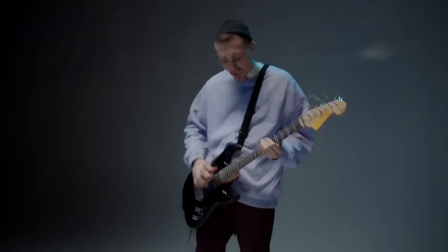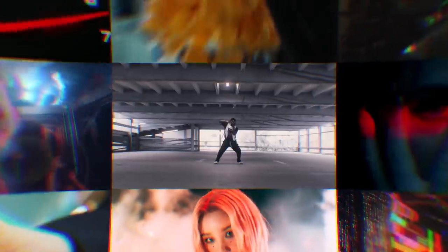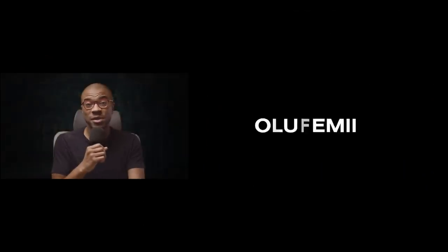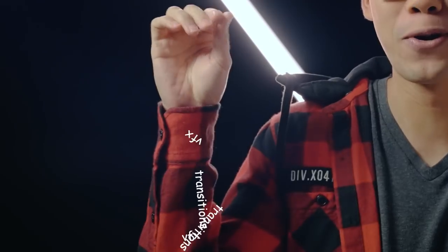Today we're gonna learn 10 dope transitions to level up your music video. How is it going guys? Welcome to the Olufemi channel. We're a group of teachers that wanna shore up your video production skills in as little time as possible. Yo, it's Herman here on the Olufemi channel bringing you some more ingredients to spice up your music video.